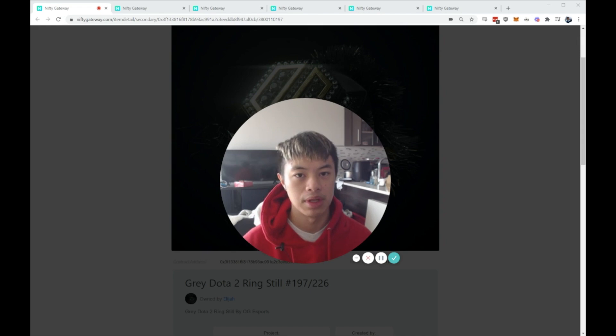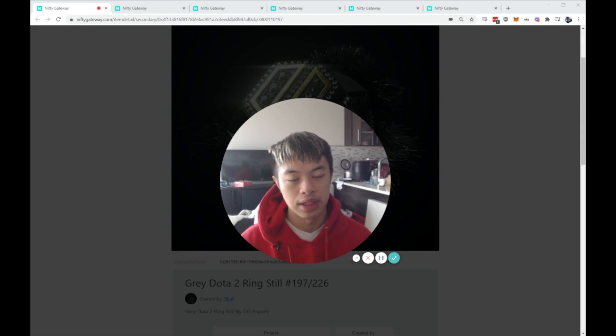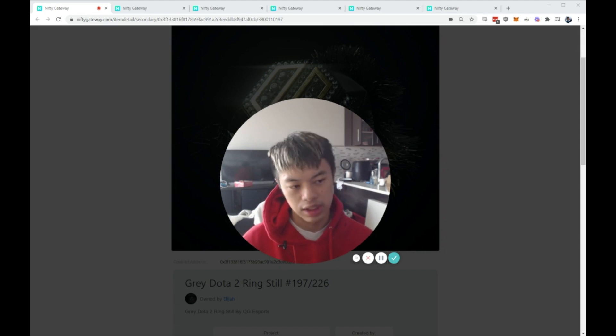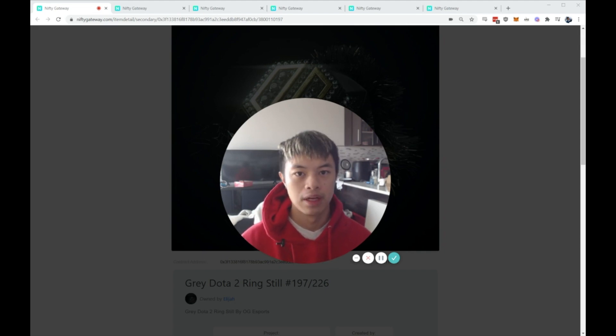That notification is basically saying someone out there in the market is willing to pay $2,000 for this piece. Whether they want to accept it or not, that's up to them, but at least they know that at any moment's notice in their email they can just click accept and they get their money.